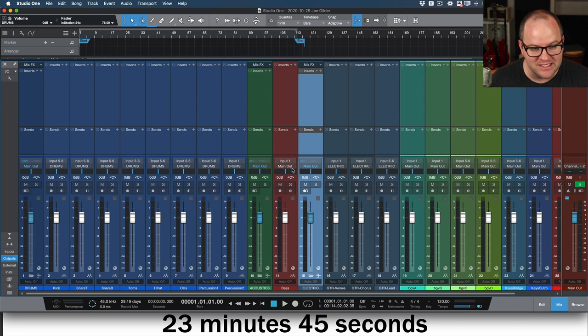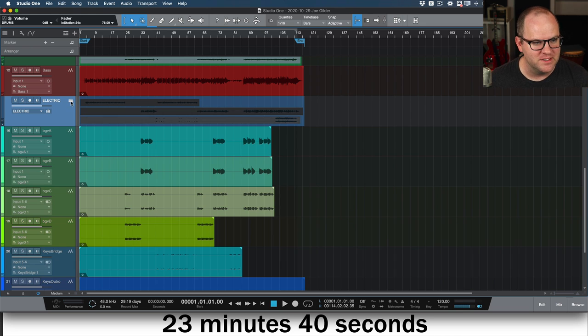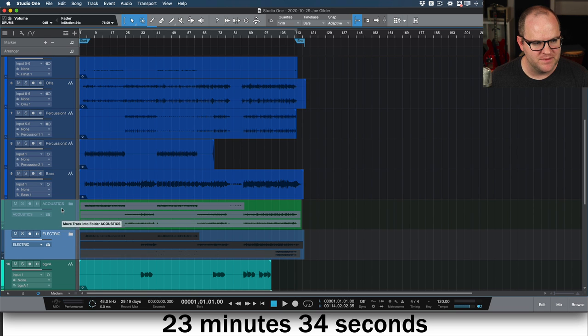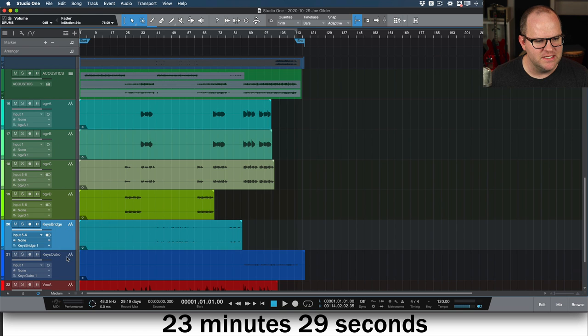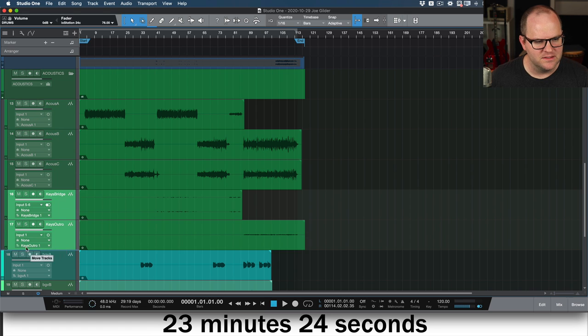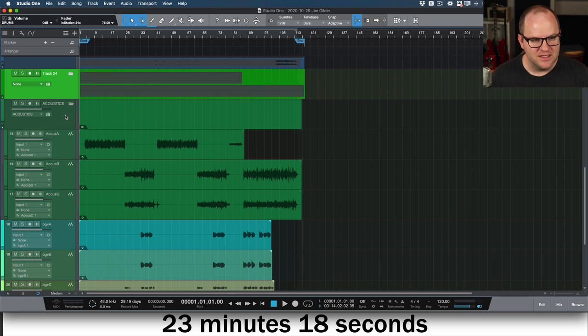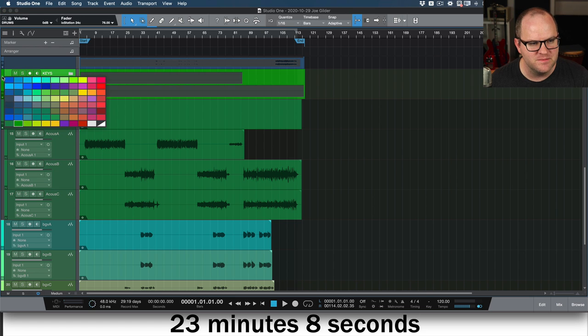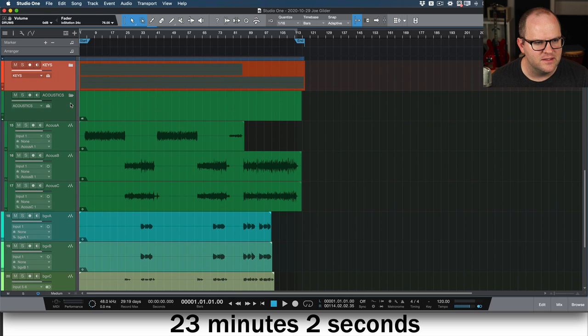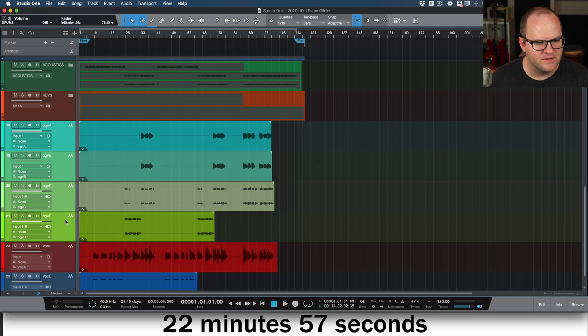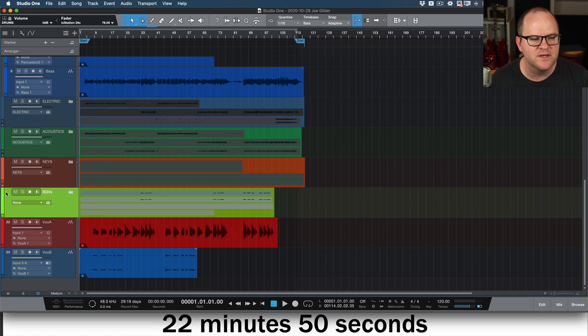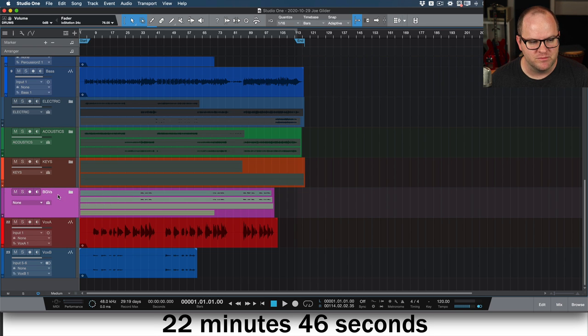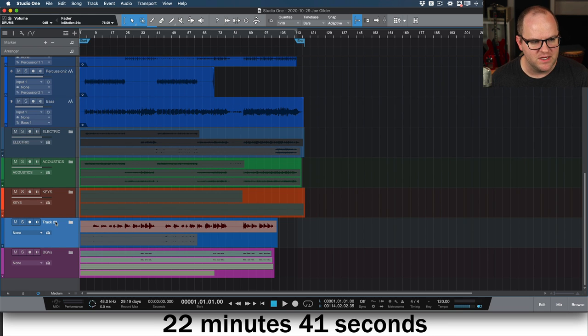It did the routing for me. Do you know the last time I actually clicked on the routing buttons here inside of Studio One? I just don't because these folders do it for me. Let's put the bass up here next to the drums. Let's swap the electrics and the acoustics there. Background vocals. Keys. Keys are next. Here's my keys bus. Keys are usually some shade of orange or salmon. And then here are my background vocals. We will make a bus for them.